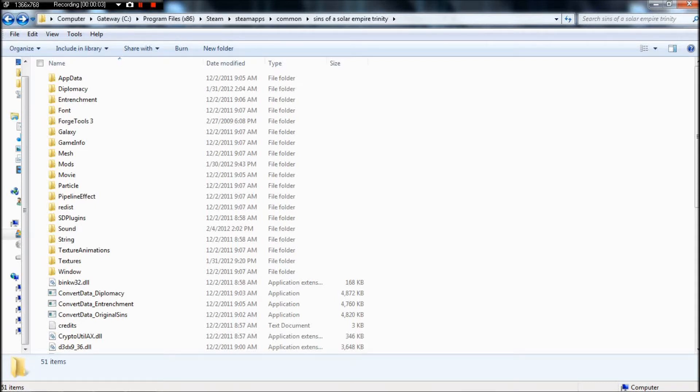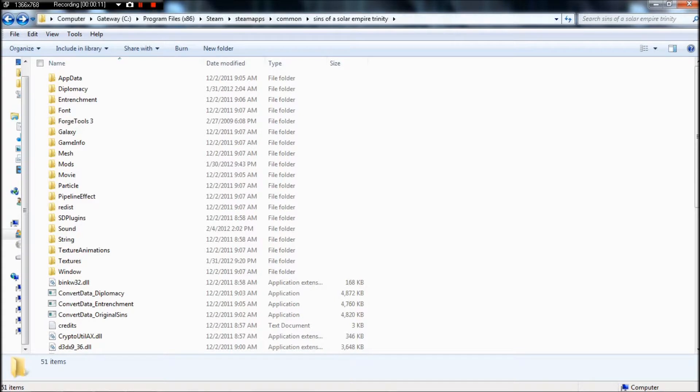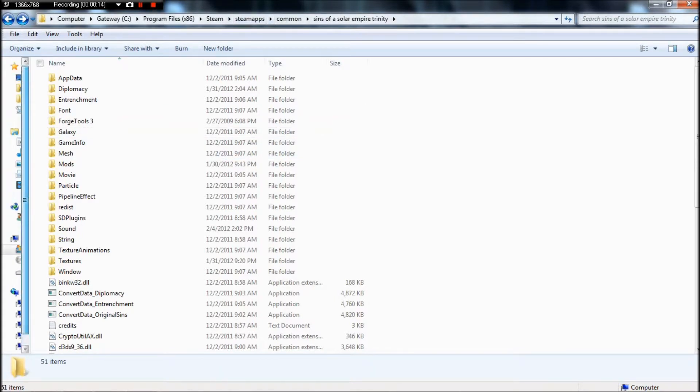Alright, this is modding Sins of the Solar Empire, but this is Trinity and not Rebellion. I pray to bejeebus that it is the same as it has always been. If not, then I am sorry. Don't kill me.